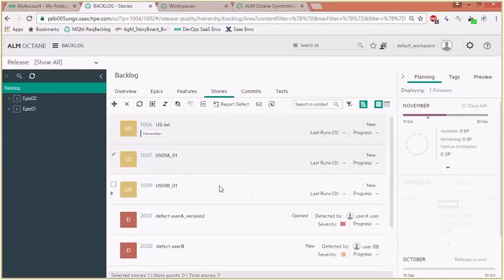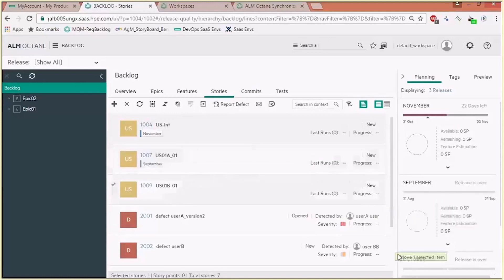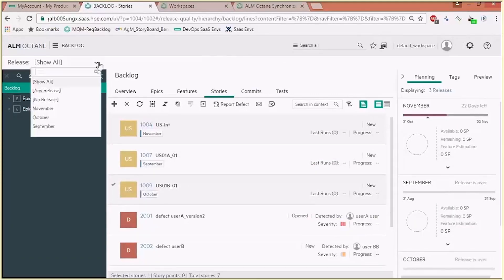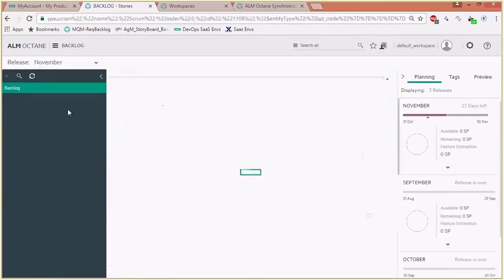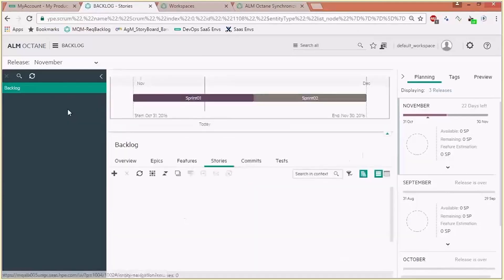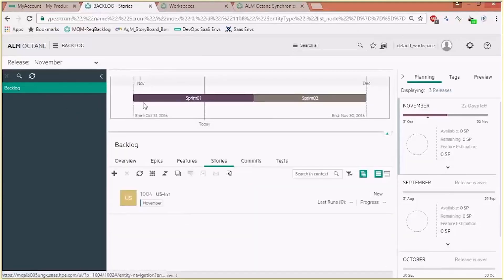We can also now choose to filter by a specific release — let's say the November release — and see all the information as it exists in ALM: the sprints, the values, start date, and end date.